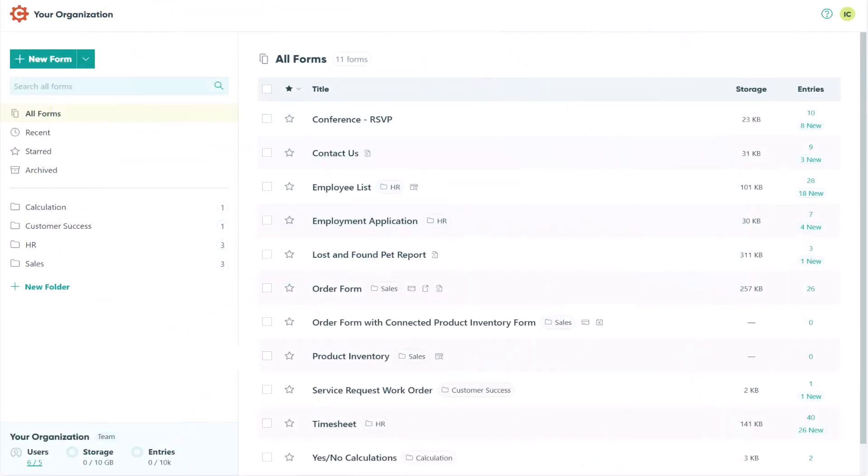Hey everyone, this is Isabelle from the Cognito Forms team. In this video, I'm going to show you how to import your entry data into Cognito Forms using an Excel template.